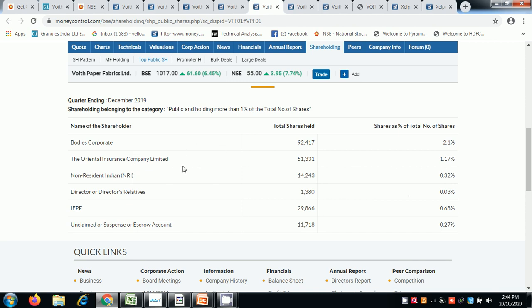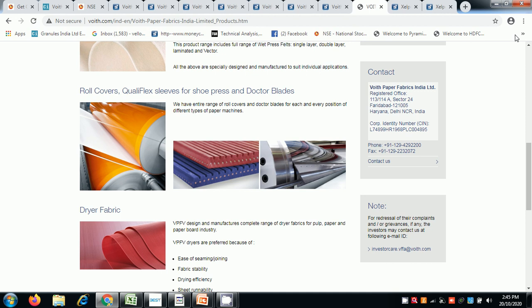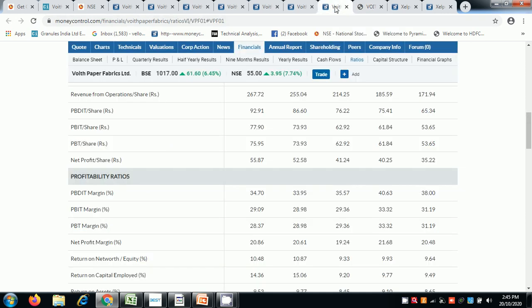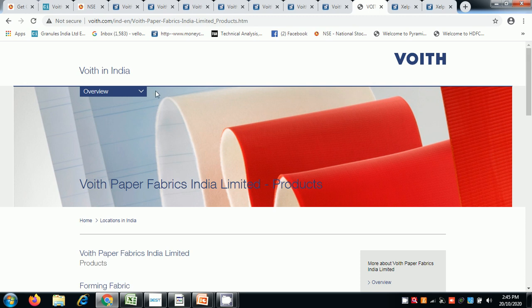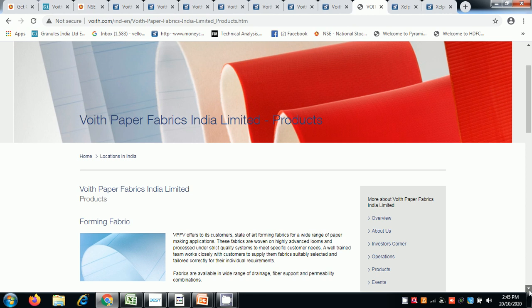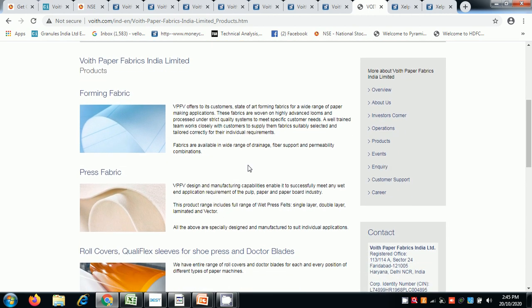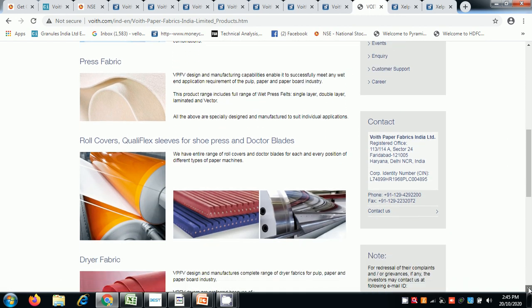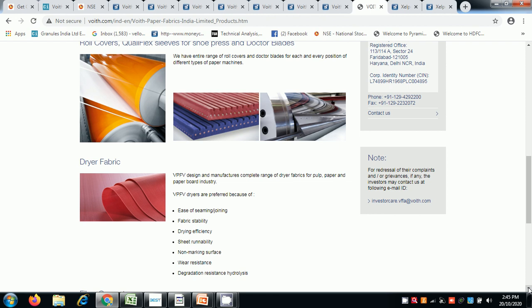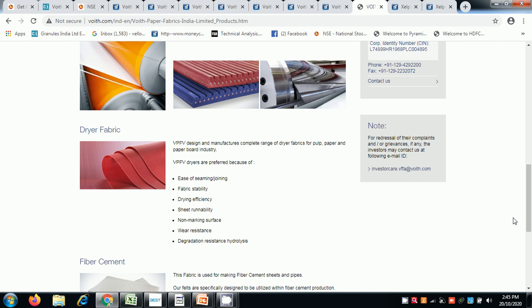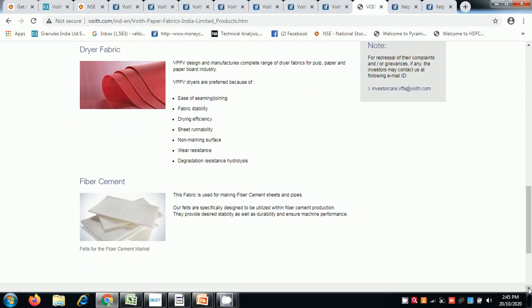So it's all interesting and I will go step by step. The company is Voith Paper Fabrics Products Limited. Products include forming fabric, press fabric, rollover, Qualiflex sleeves. It's a German company and I think it is like a sitting duck. The fabric is used for making fiber cement sheets and pipes. Something interesting product, but it looks interesting. I hope this video is useful and you will like it.